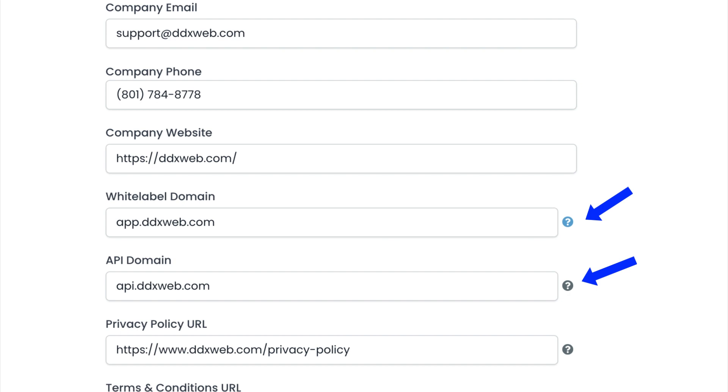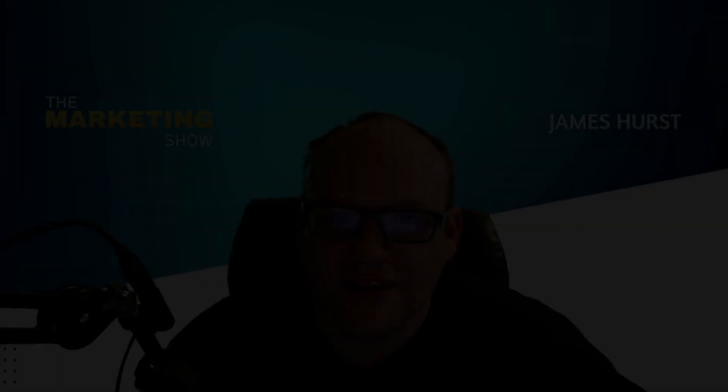The instructions are right there to set these up. But one is the white label domain, which is where you log in. And the other one is kind of where you generate these system links.